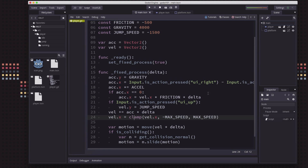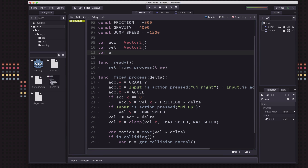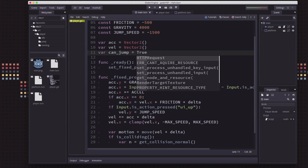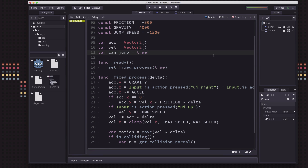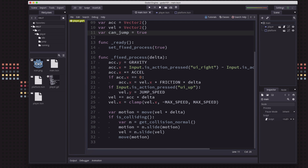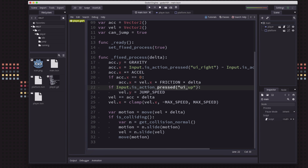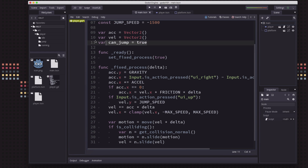So first, let's talk about only allowing jumping when you're standing on a platform. There are two main approaches. One really common one is to have a flag, something like `can_jump`, which is a Boolean. When you collide with the ground, you set can_jump to true. When you press the key, you only allow it if can_jump is true. When you do jump, you set it to false, so you can't jump again until you hit the ground. That's one common way to approach it, but we're not going to do it that way.